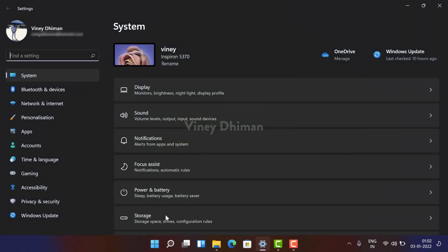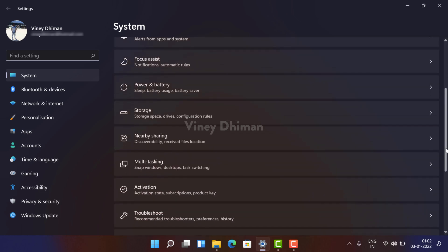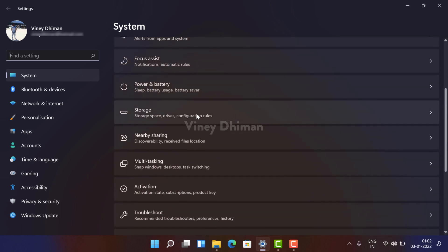And for that, you need to launch Settings app by pressing Windows+I key. Now here you need to select System tab on the left side, and then on the right side you need to scroll down and select Storage.